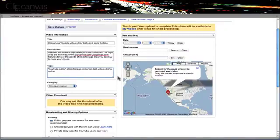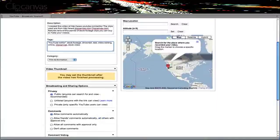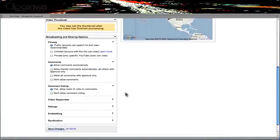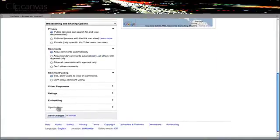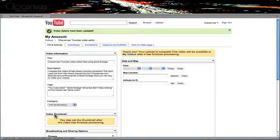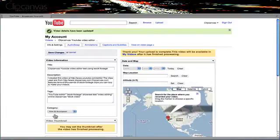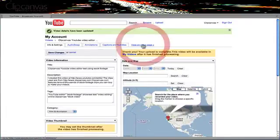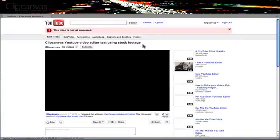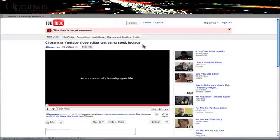So once you've finished adding the metadata, simply save your changes. Now the next thing I'd like to do is to see the video. So I'll move on to view my video.